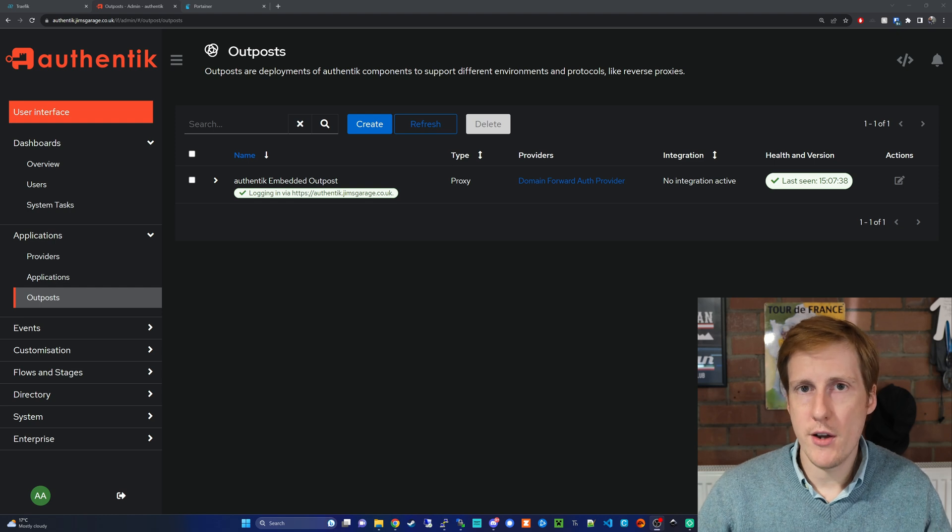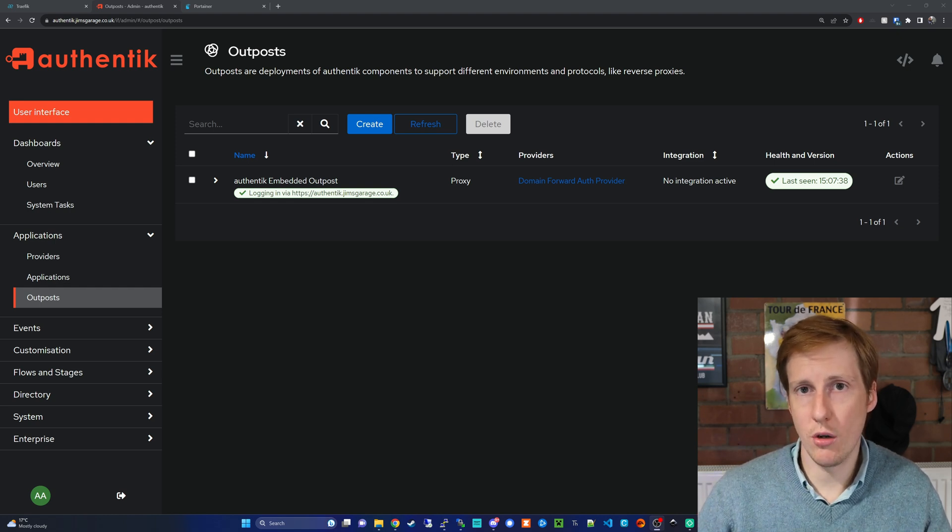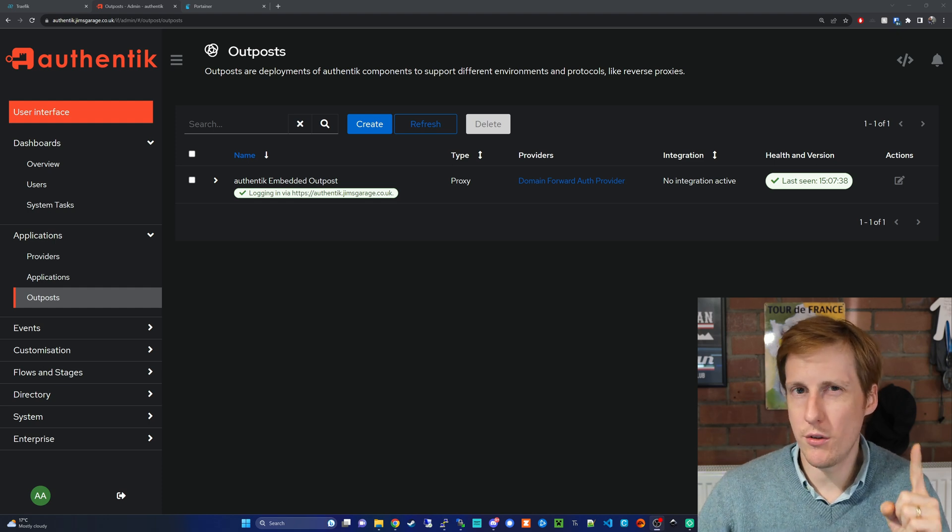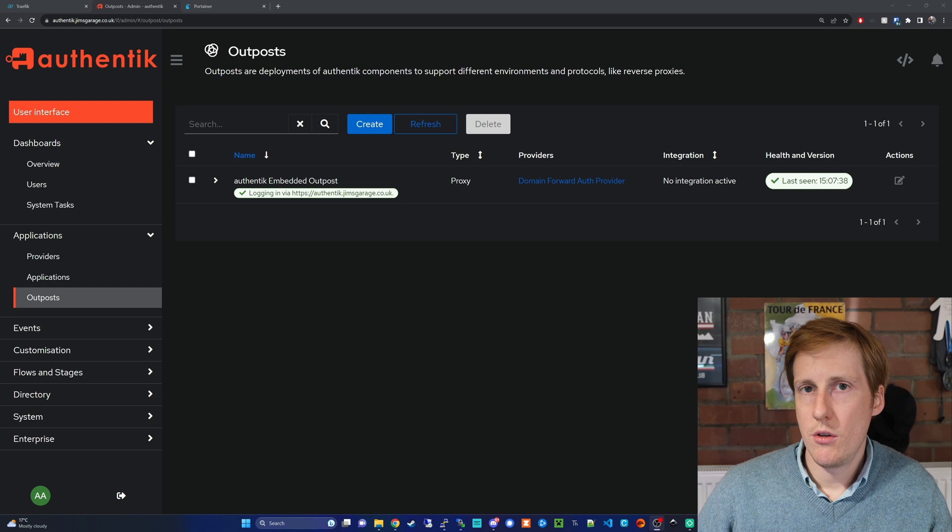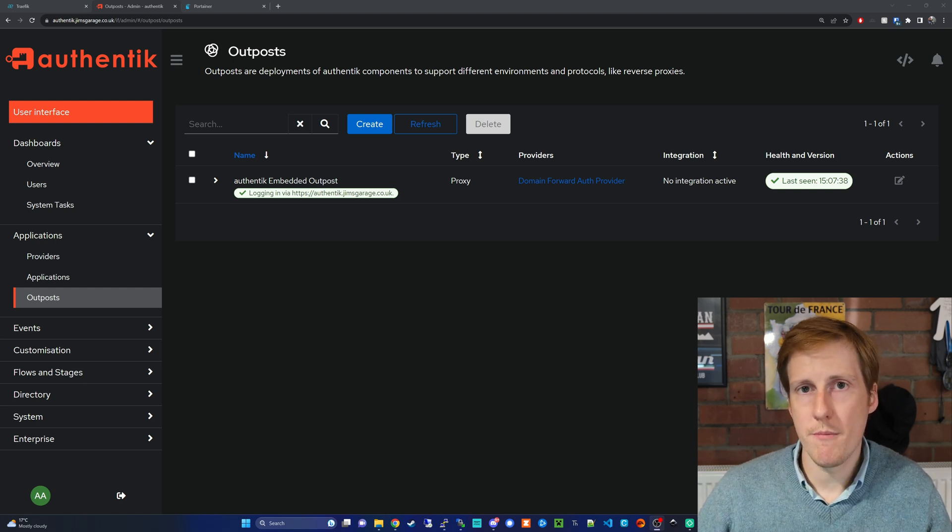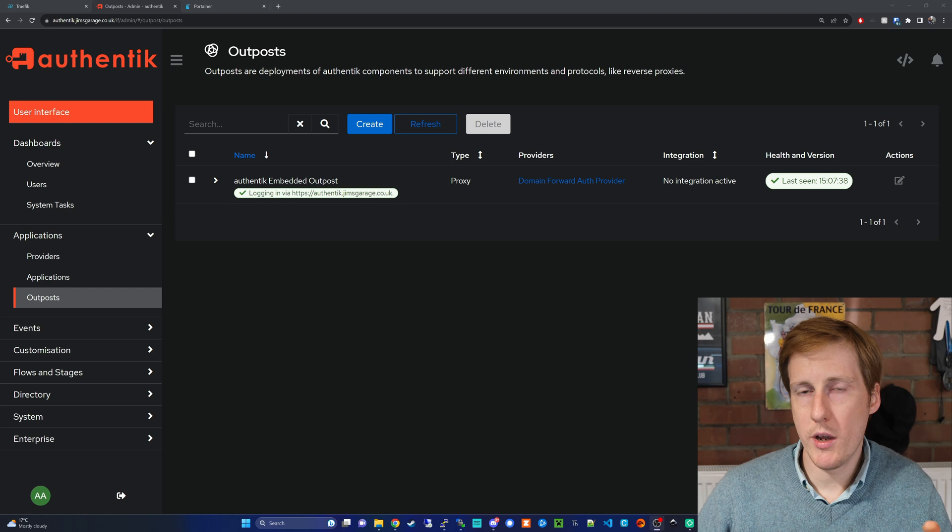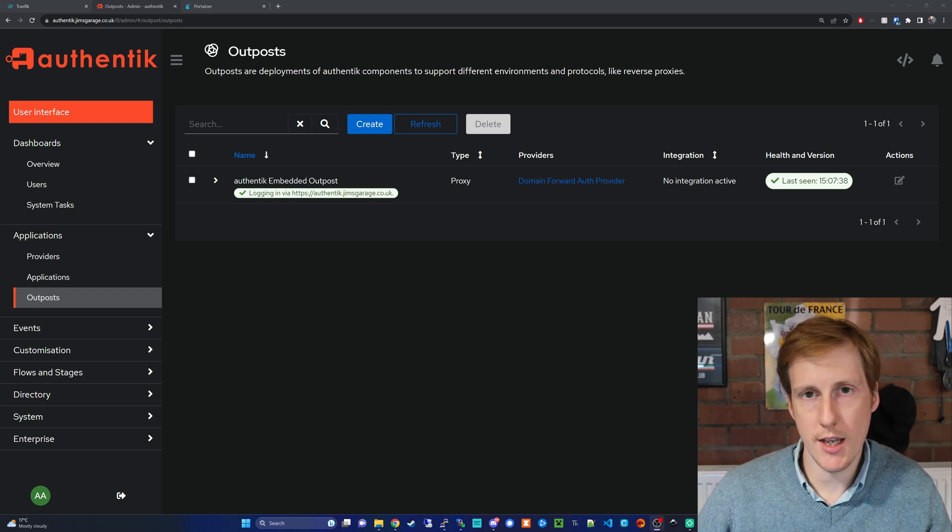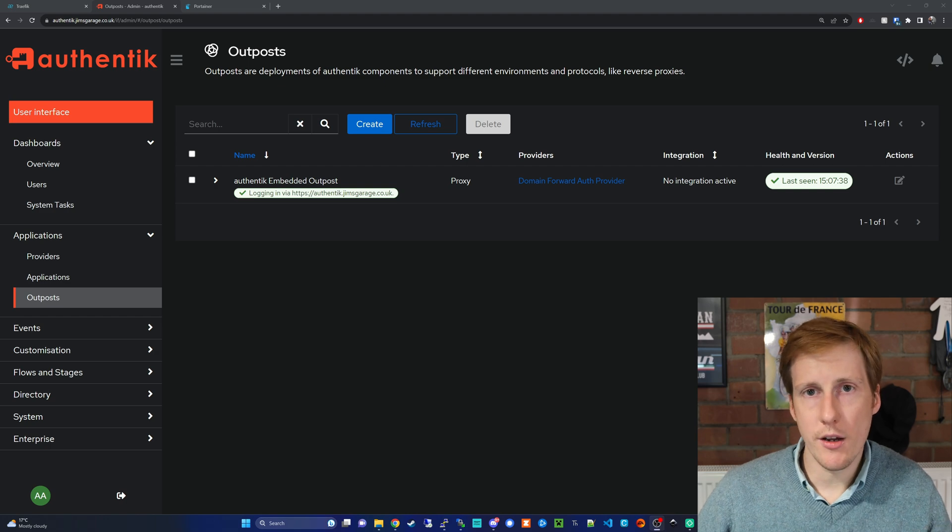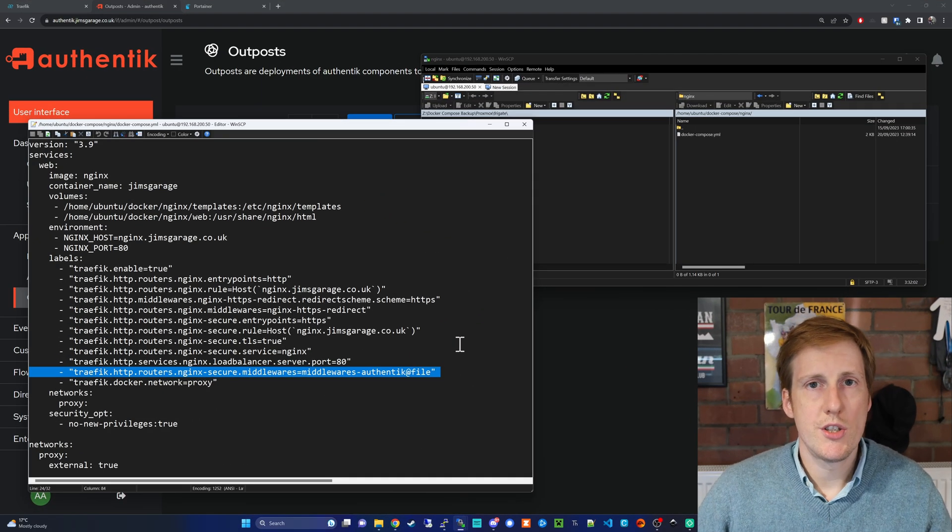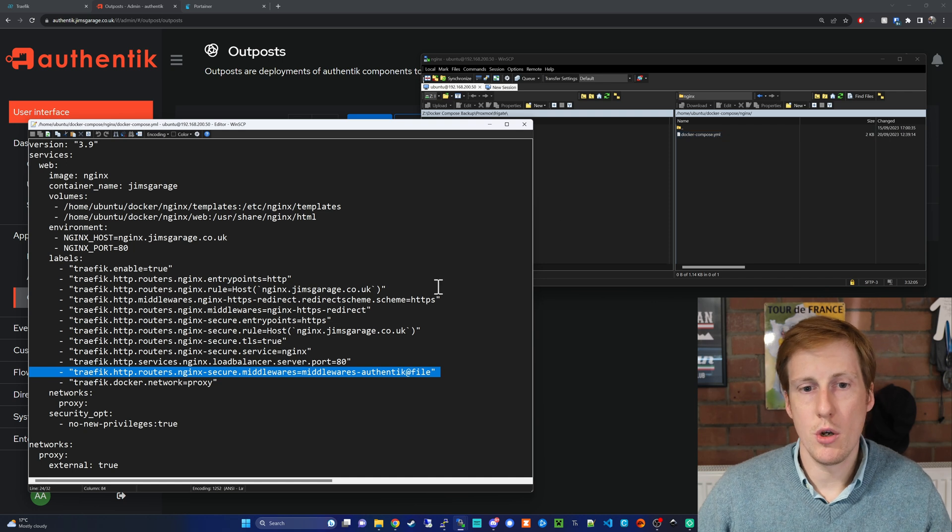The final step is now to specify a container to actually go and use this service and thankfully we can do that in just one line. So I'm going to use an example of an nginx container just a web server and we're going to drive it through Authentik web proxy authentication. So let's go and do that now.